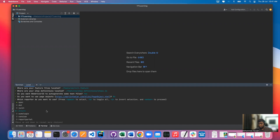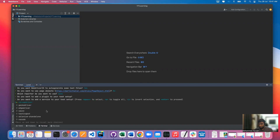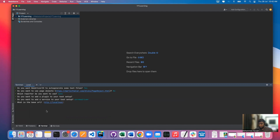Do you want to add a service to the setup? Yes, we need to specify which driver we are using. I will be running all of my test cases in Chrome driver for this particular series, so we'll go ahead with Chrome driver. What is the base URL? We haven't decided anything yet, so let it be localhost for now. Do you want me to run npm install? Yes — instead of us running it manually, they are asking if they can do it. Yes, why not — let them do it.